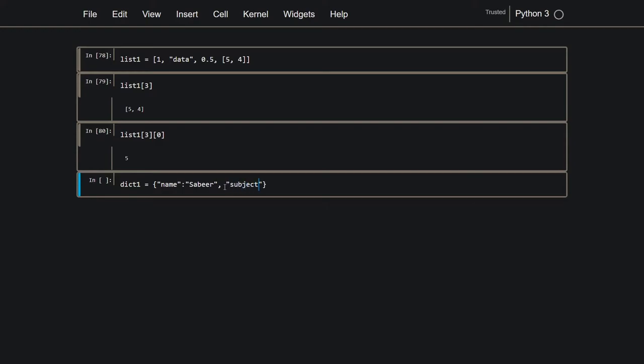Then I'm going to say subject. Notice how the keys are strings, and the value can be any data type. So a dictionary can also store multiple different data types, but the keys have to be strings. So subject, let's say python, and affiliation, alt x.